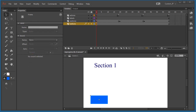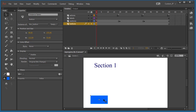The first step to making our button work is to create an instance name so we can refer to the button using JavaScript. Clicking on the button opens the Properties panel, and where it says Instance Name, I'm going to name it BTN_blue. You can name it anything you want, as long as there are no spaces and you remember what you named it.